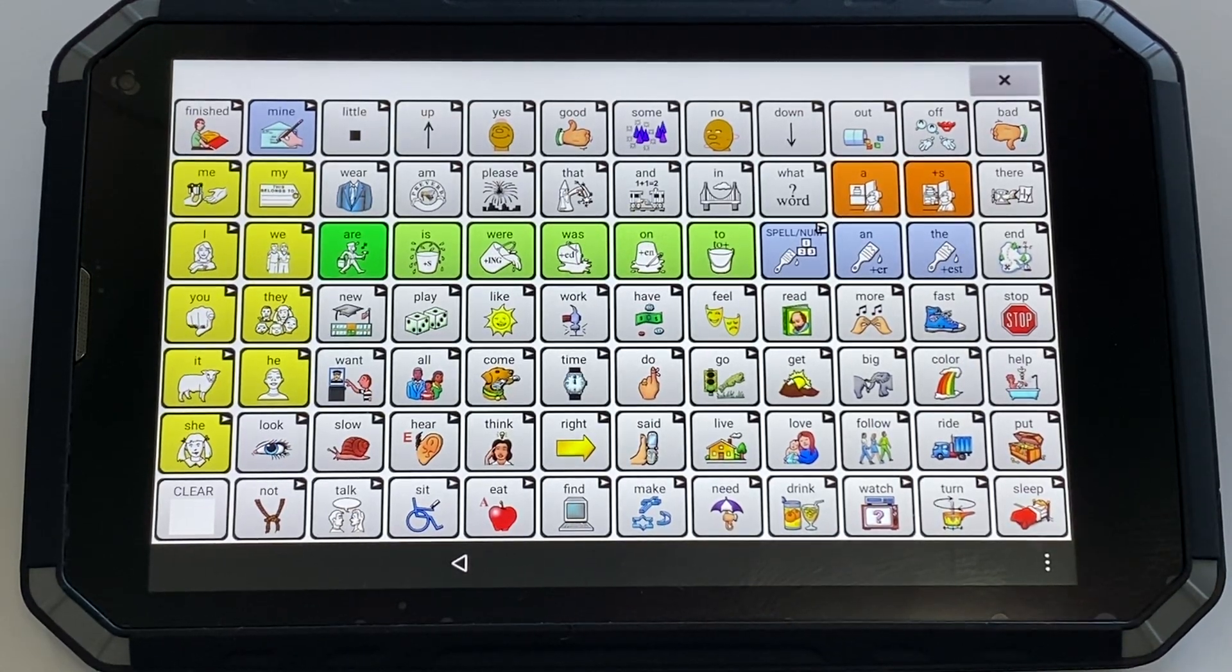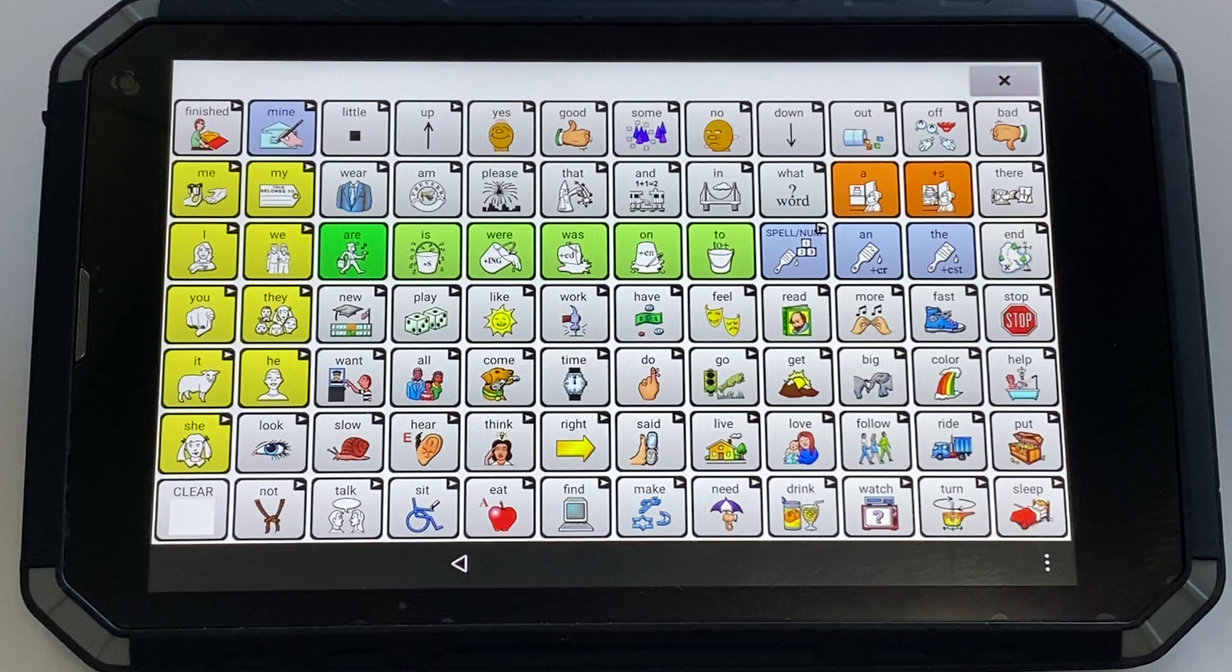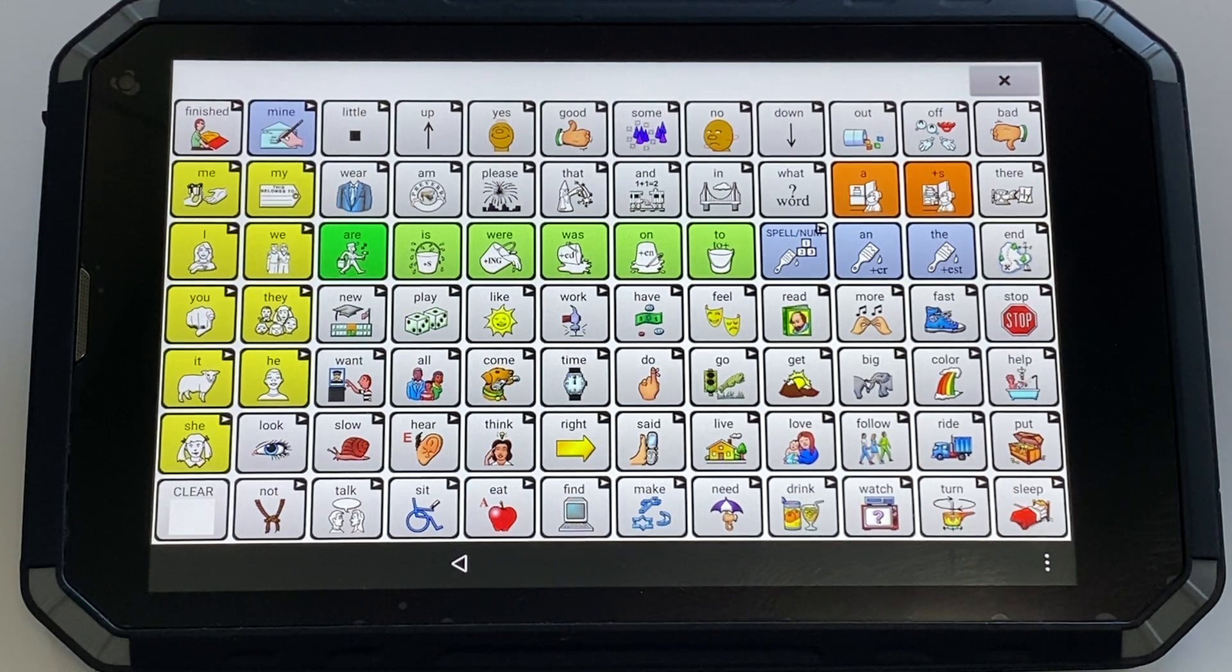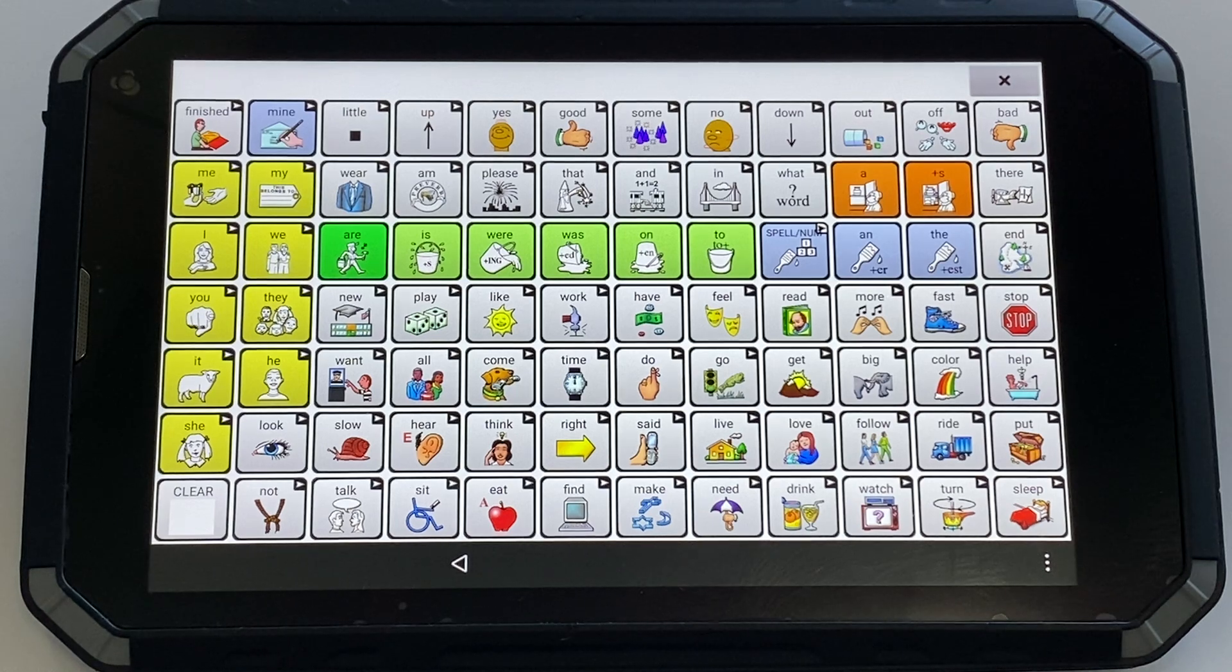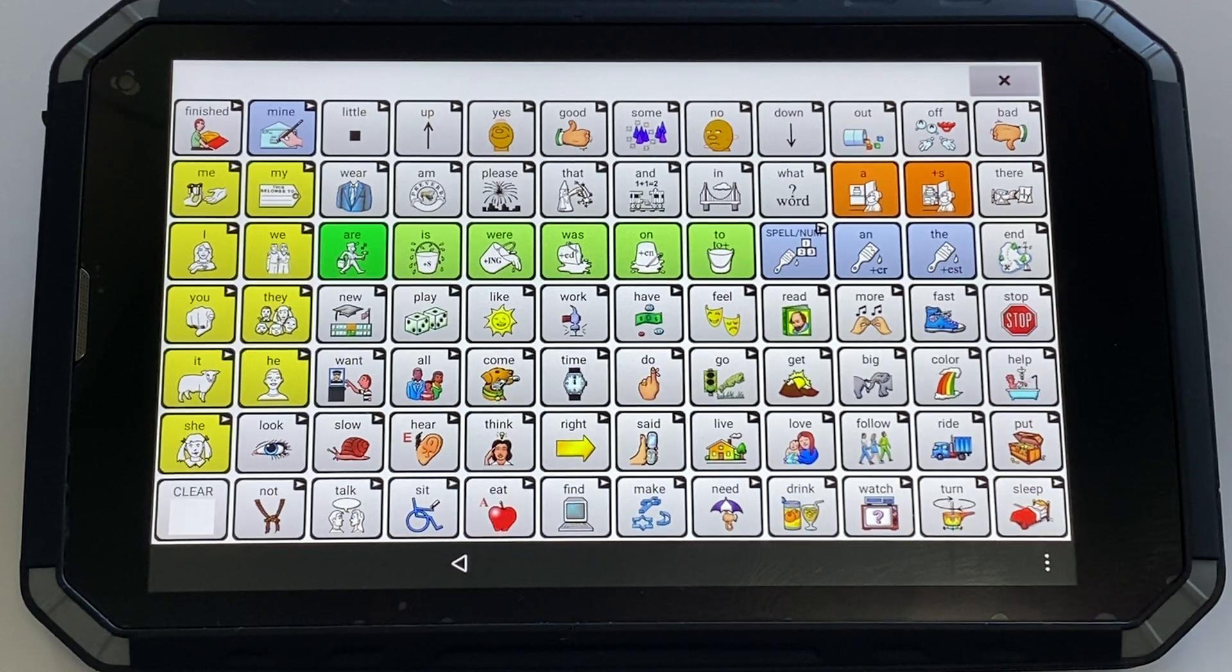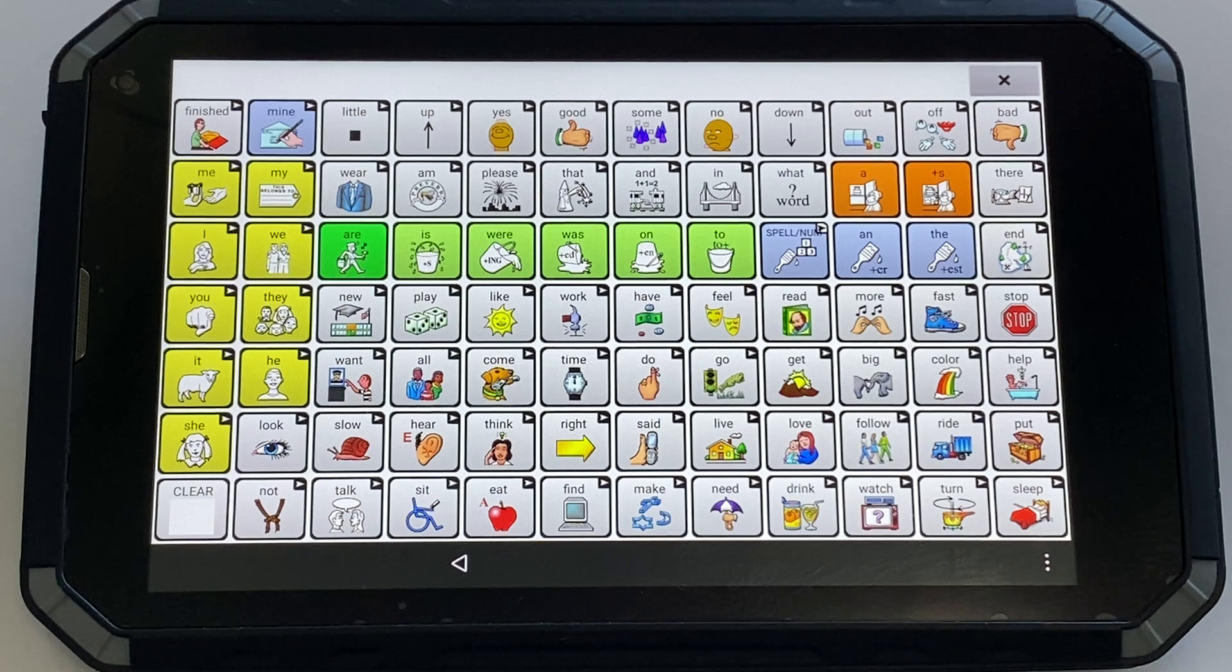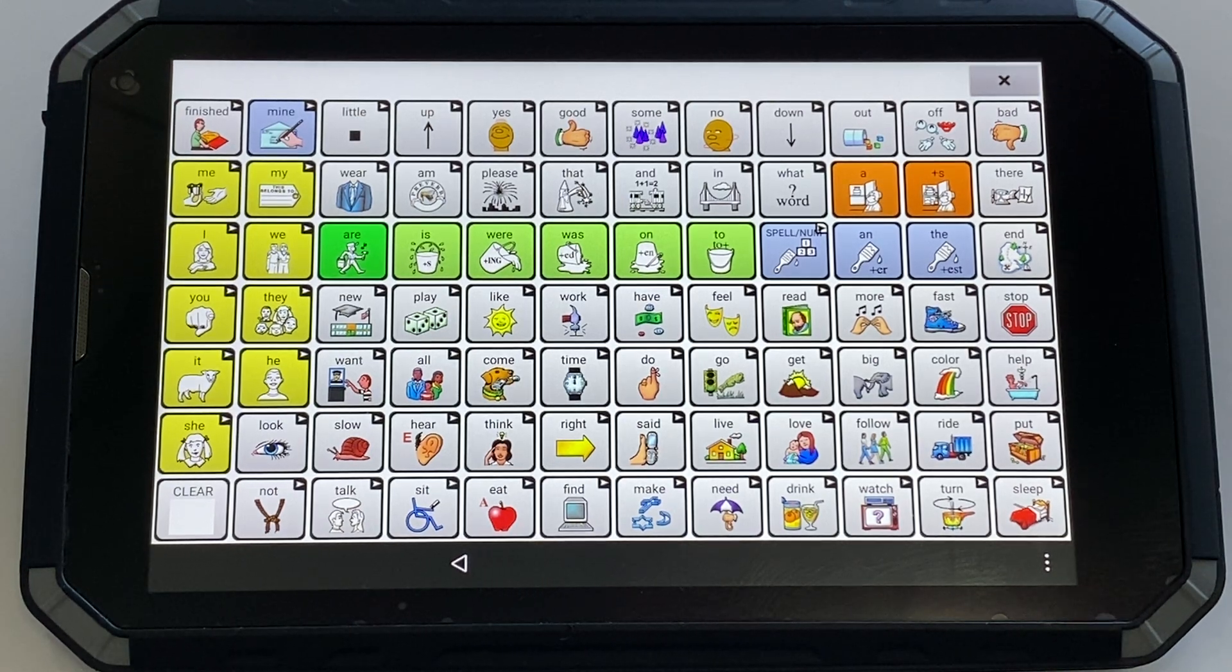Here is how you use the Vocabulary Builder on the rugged devices. Vocabulary Builder is an excellent tool to temporarily limit the number of words available on the display. It allows the individual to focus on a small set of target words whilst maintaining consistent motor patterns for those words.